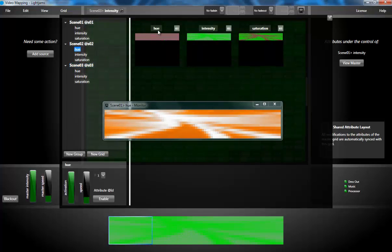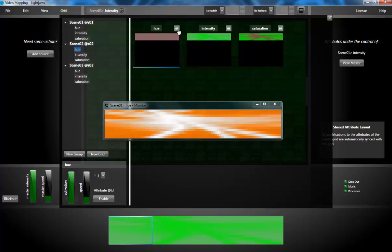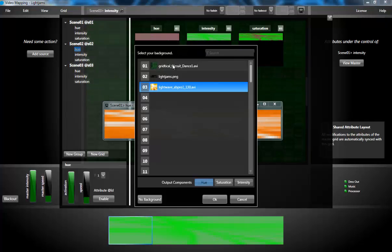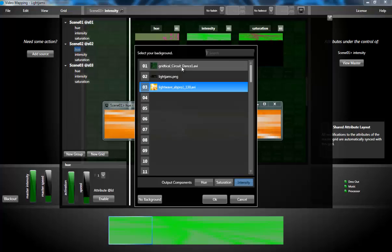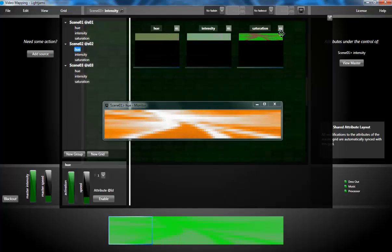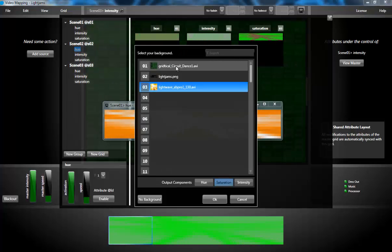Now I'm changing the backgrounds of my scene 2 and scene 3 for my other media files.